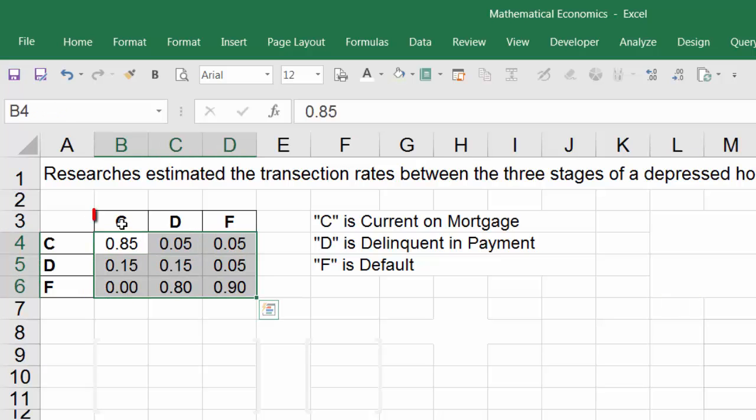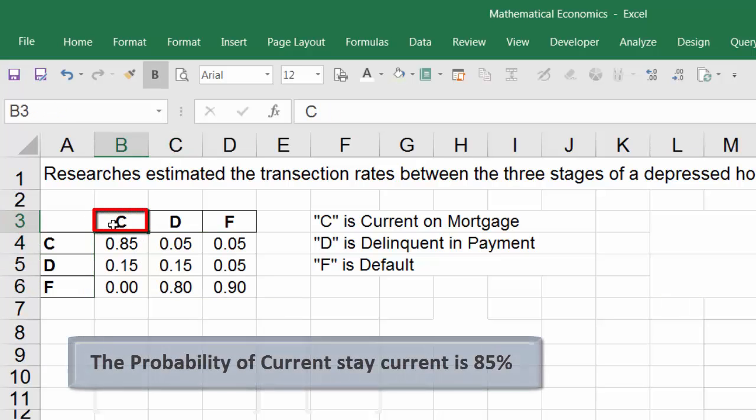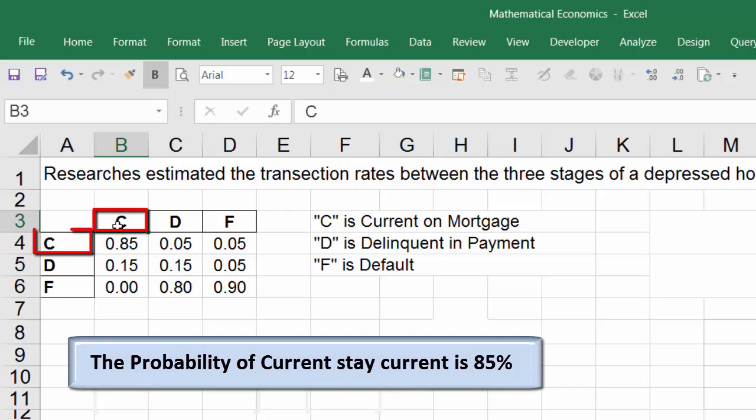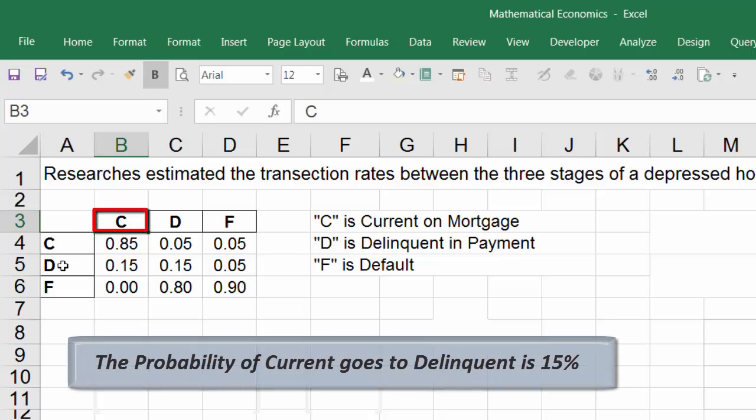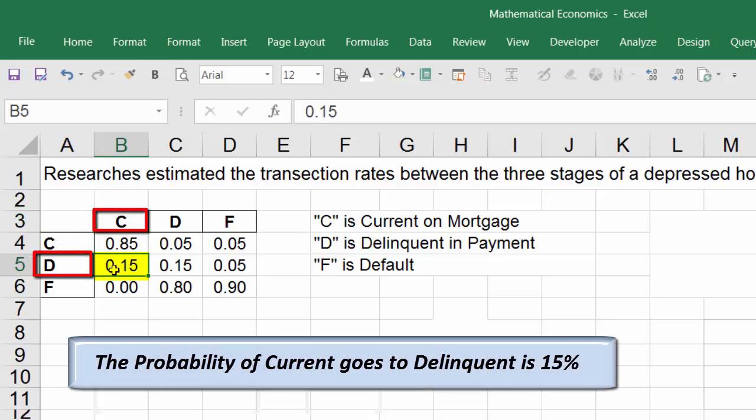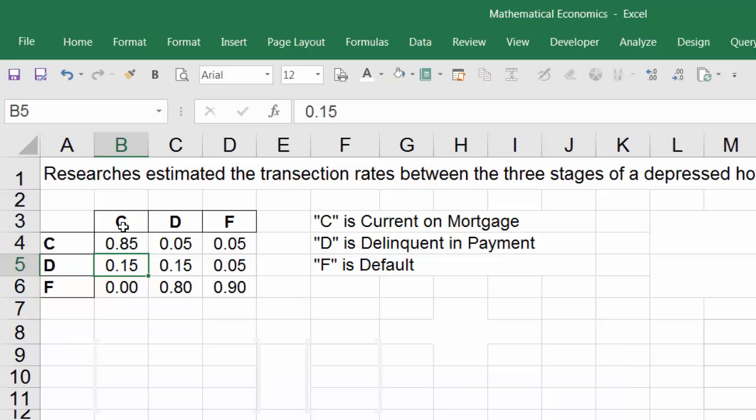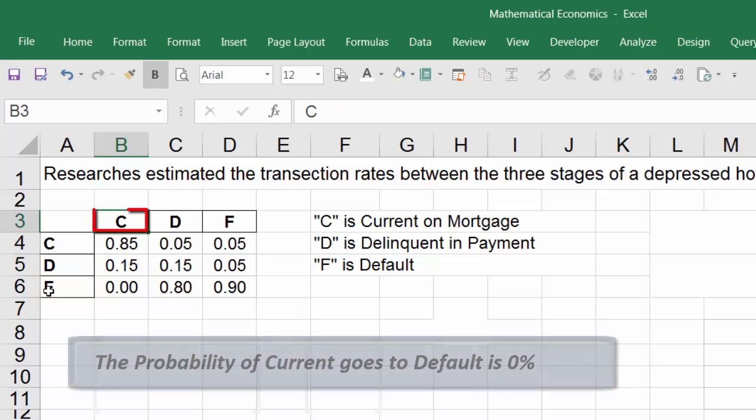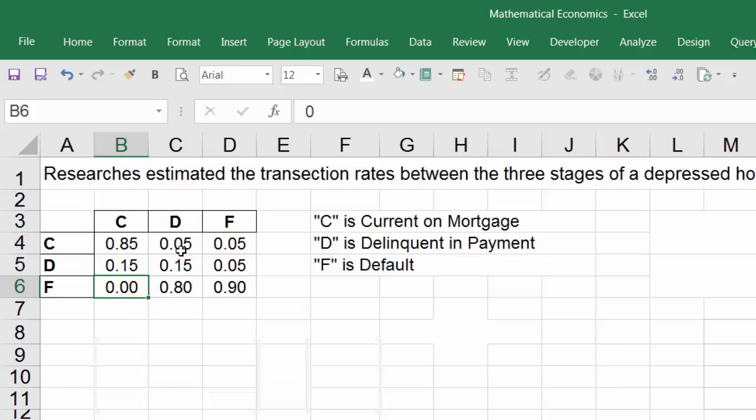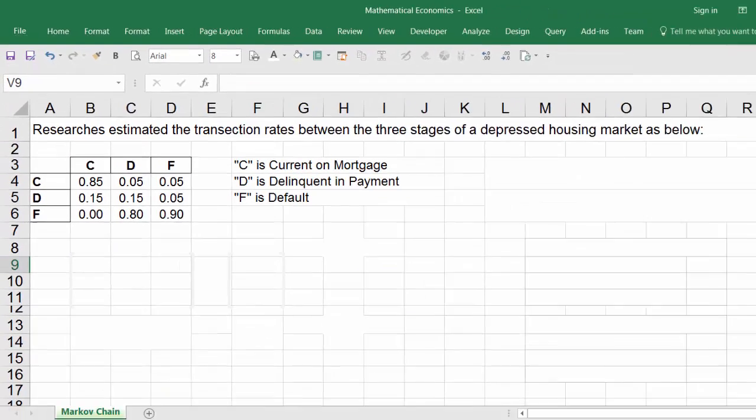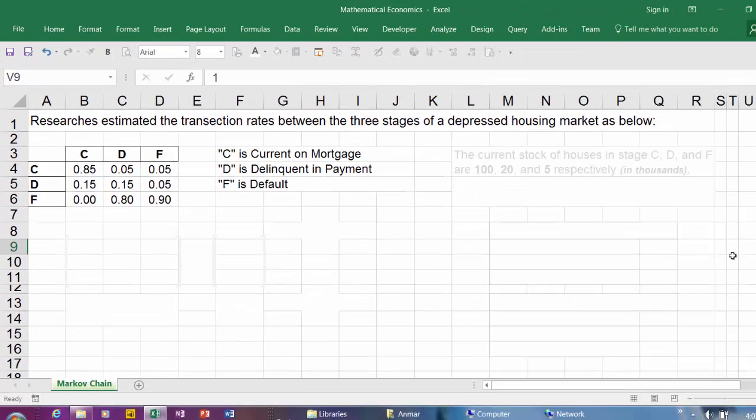The probability of Current staying Current is 85%. The probability of Current going to Delinquent is 15%, and the probability of Current going to Default is 0%, and so forth.